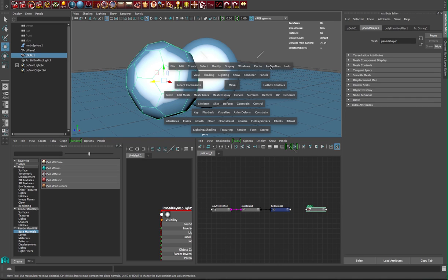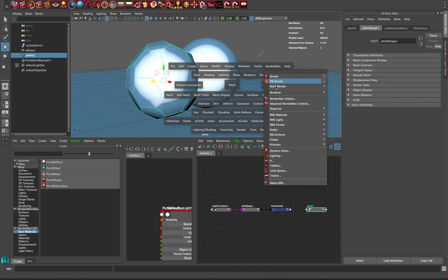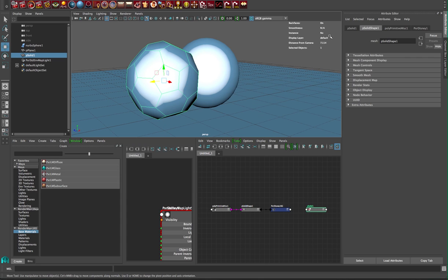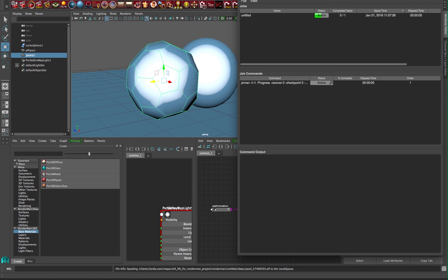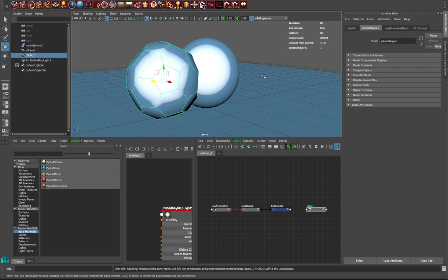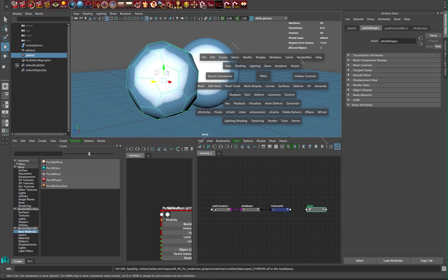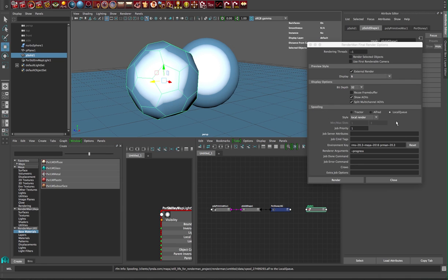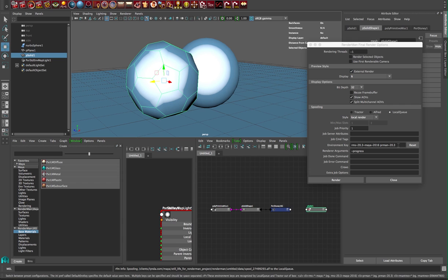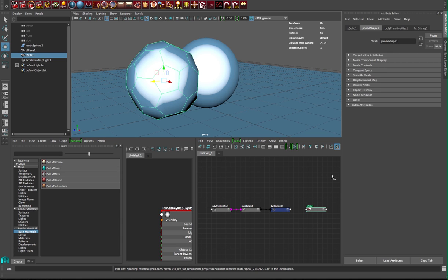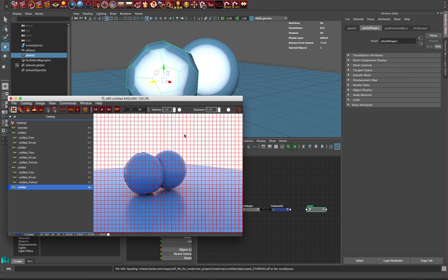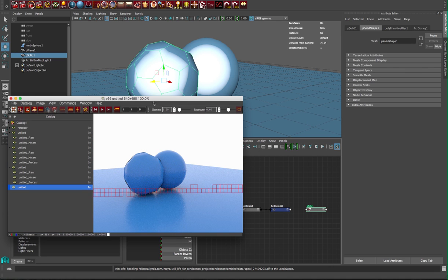In the RenderMan menu, we're gonna make sure we're on RIS mode. We'll kick off a render to local queue. While that's kicking off, we'll bring up RenderMan render and make sure we're going to local queue external render with our RenderMan version.